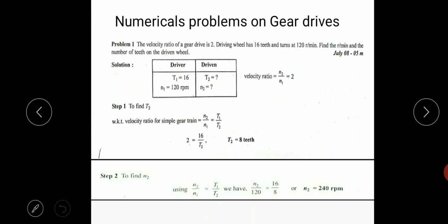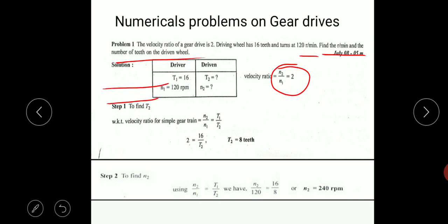Now let us look at the numerical problems on gear drives. The first problem: the velocity ratio of a gear drive is 2, the driving wheel has 16 teeth and turns at 120 RPM. We need to find the speed and number of teeth on the driven wheel. In this problem, the velocity ratio N1 by N2 equals 2 is given, along with the number of teeth on the driver gear and its speed.